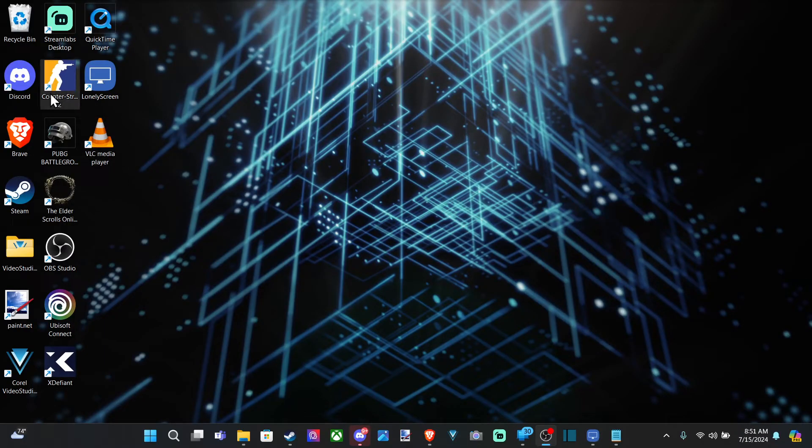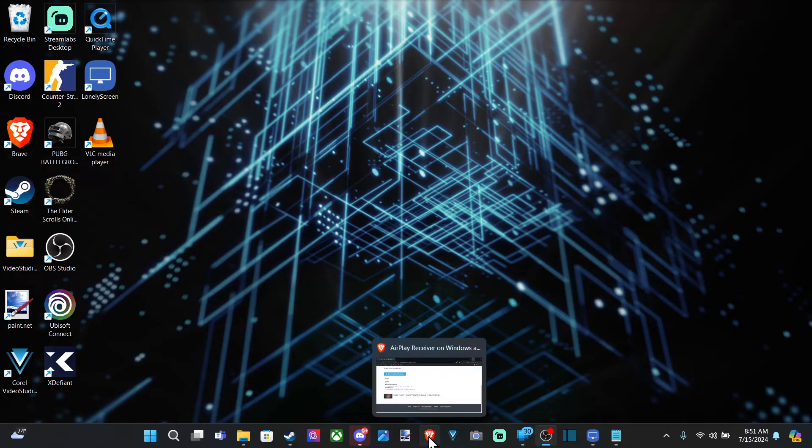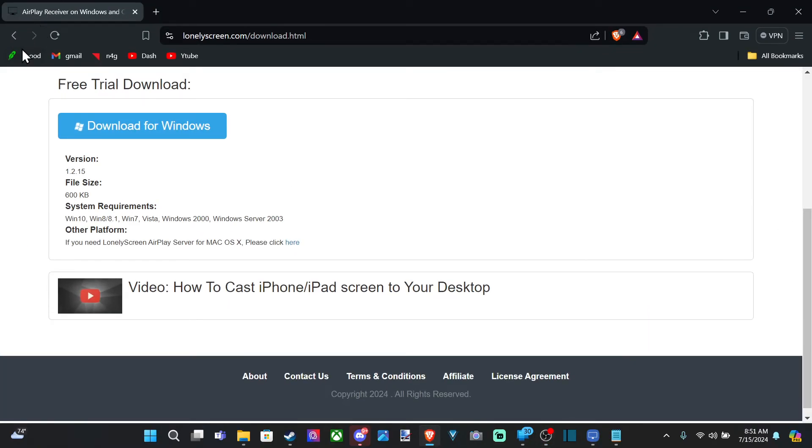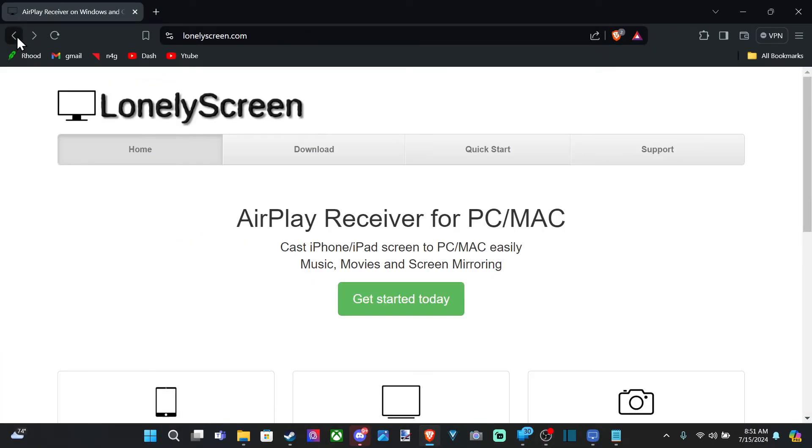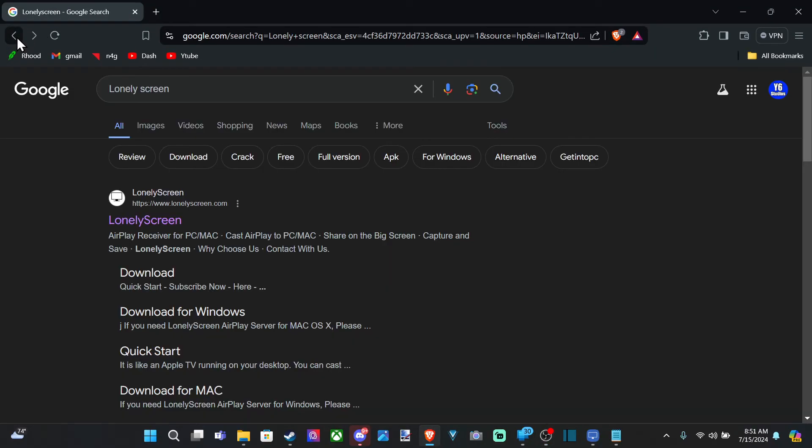So let's scroll on down. Here's the application. It's called Lonely Screen. Let me bring this up. Lonely Screen right here. And let's go to a web browser. Back out. Go to google.com and go to Lonely Screen. Just type it in.